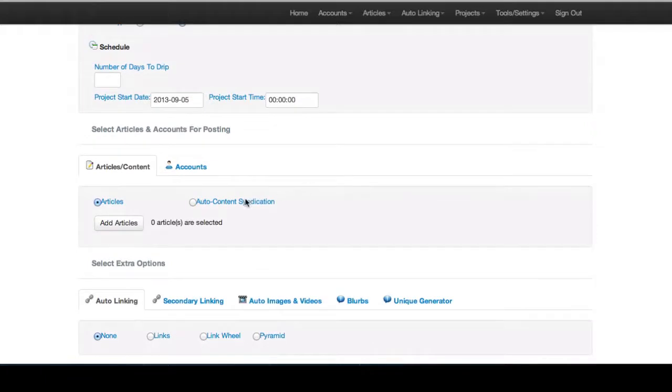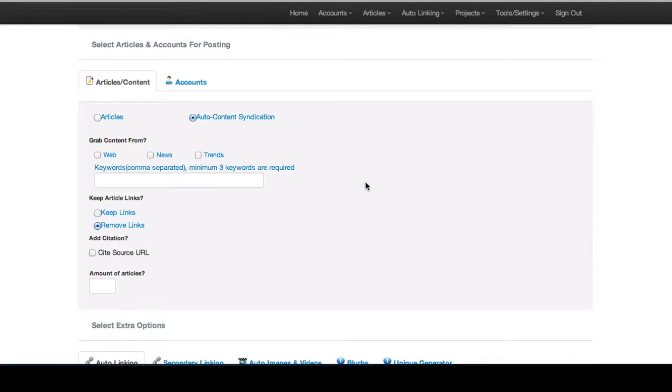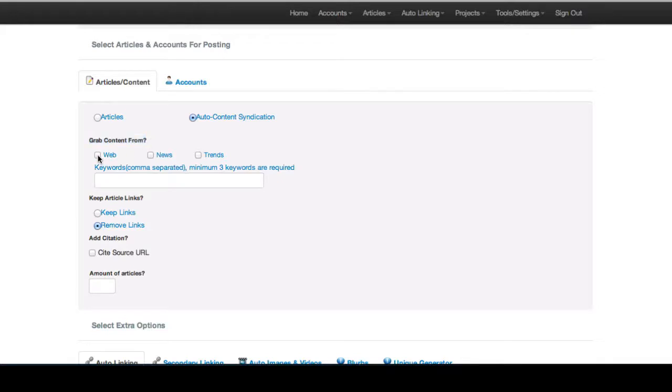What's really cool about Auto Content Syndication is you no longer need to supply your own articles. Your projects will have articles we can grab in real time, so you don't need to supply any articles. You can just jump right in and choose where you want to grab your content from.